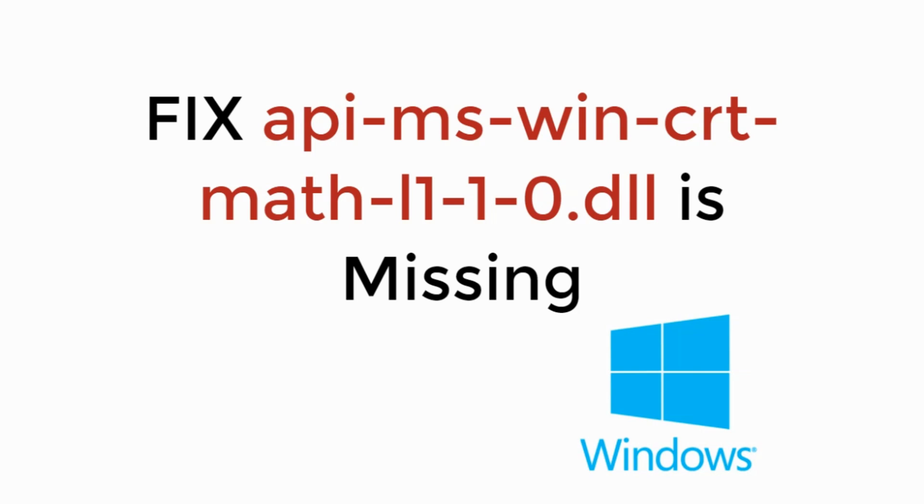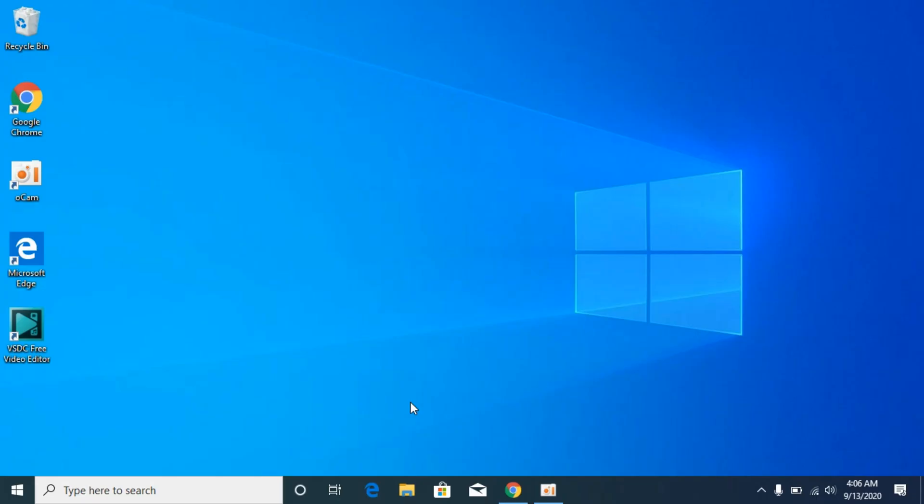In this video we will learn how to fix api-ms-win-crt-math-l1.dll is missing. So let's begin.